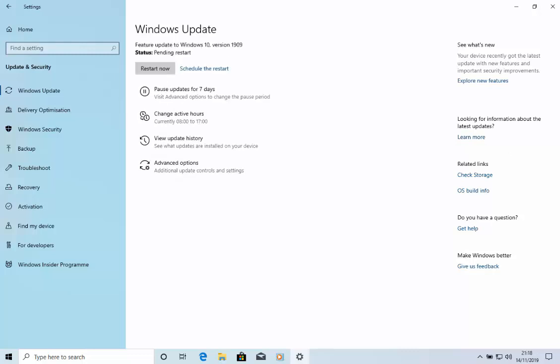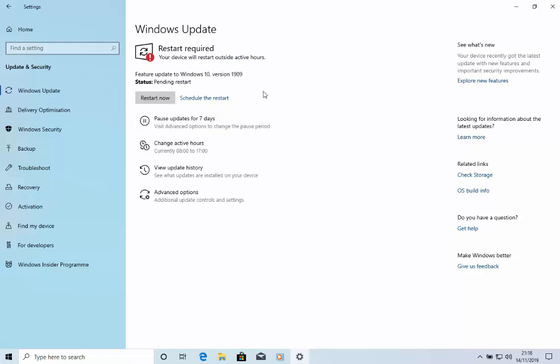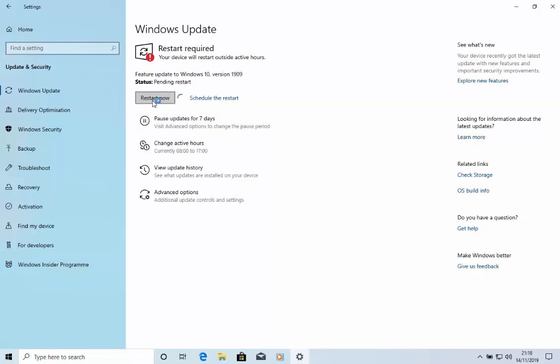So, there we go. It's gone 100% and it's saying it's pending a restart. So, here we go. Move your mouse over restart now and left click once. The computer will now restart.